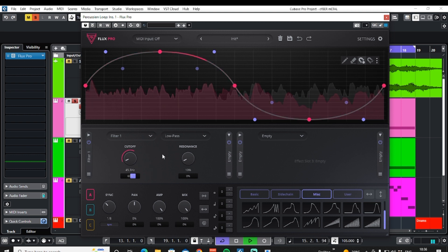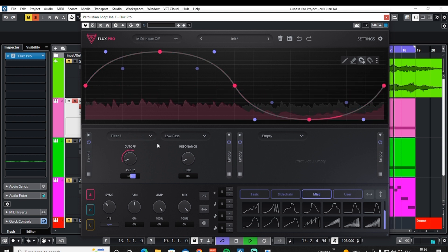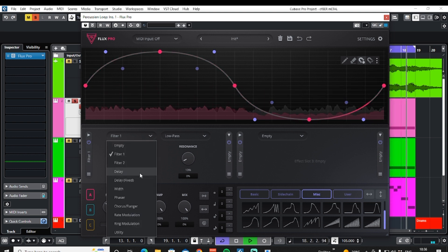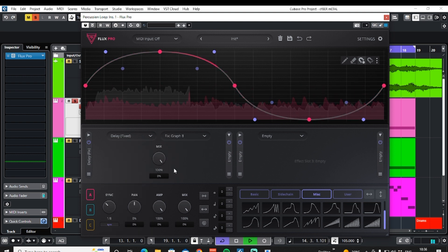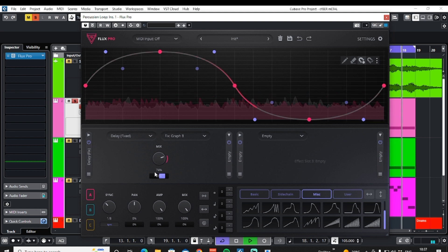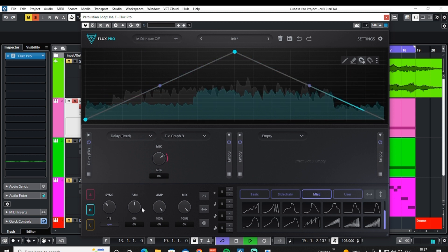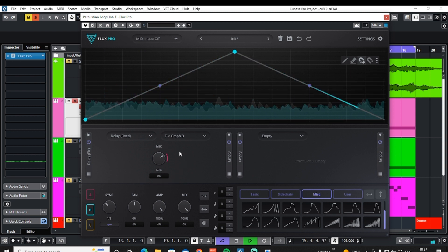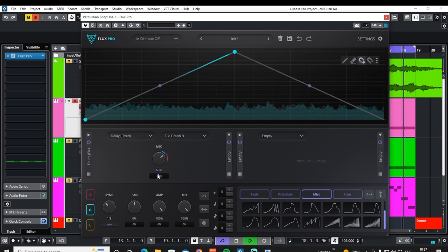We have four effect slots that we can assign to any of the graphs. Let's go to effect slot one and switch that out for a fixed delay. As I move this control you'll see it's pink, meaning it's assigned to graph A. If I go to graph B and assign this graph to the same effect, I get a green line — and this is how we know which effect is assigned to which graph.